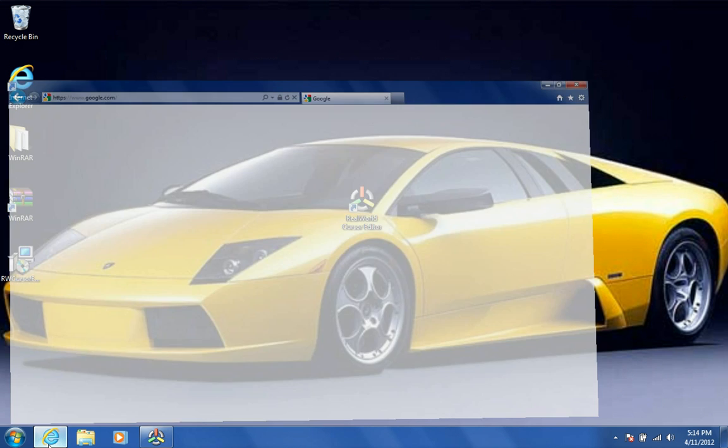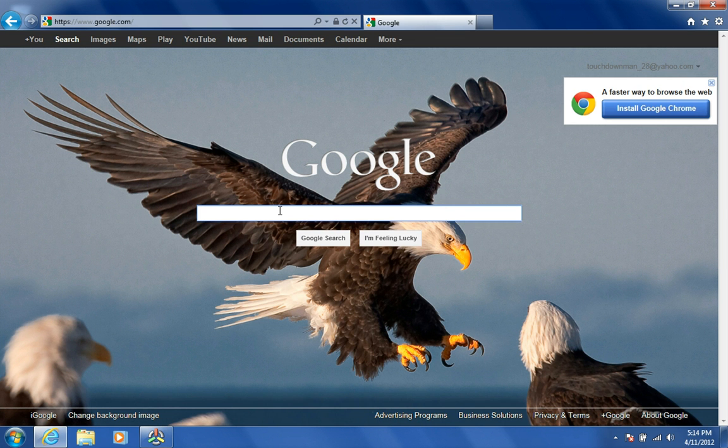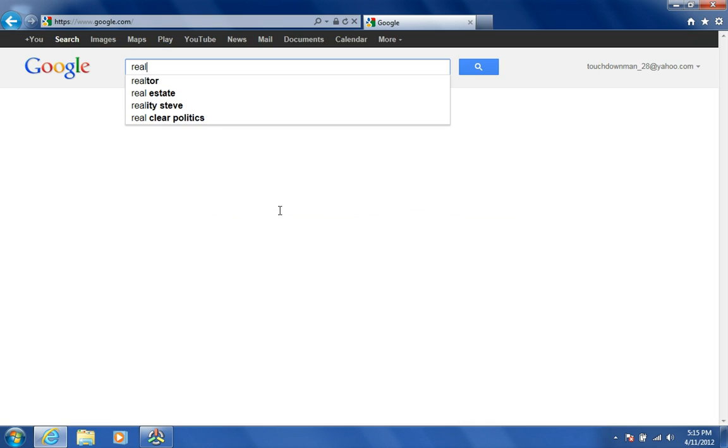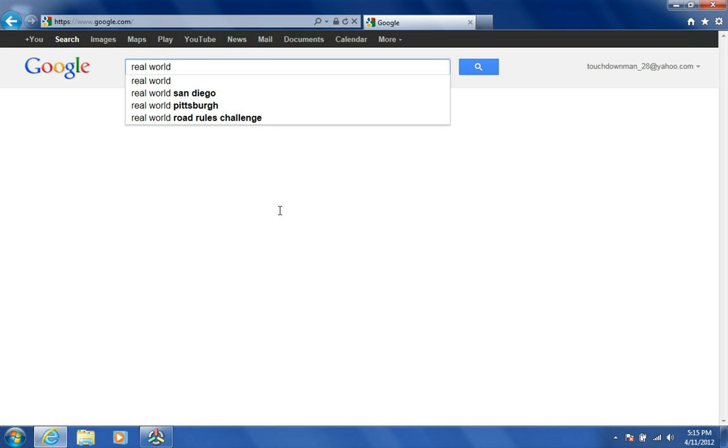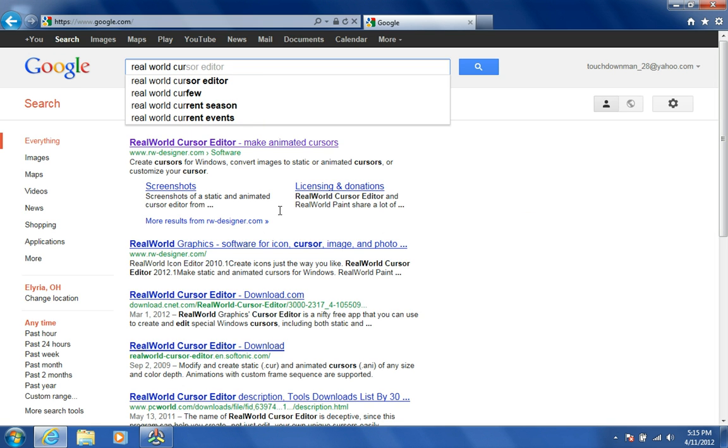First you need to go to Google and Google Real World Cursor Editor.